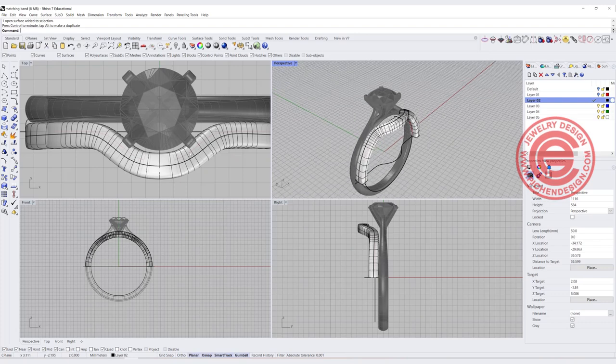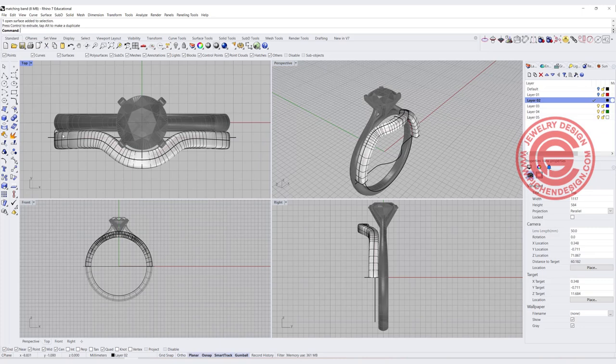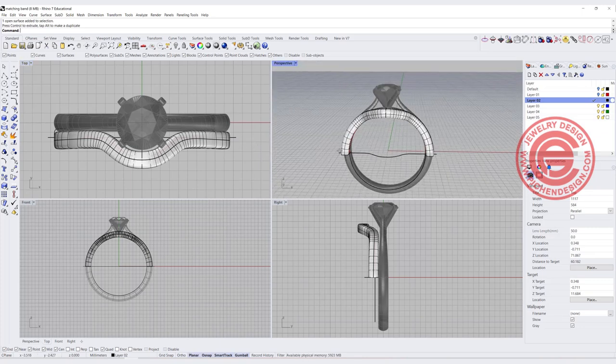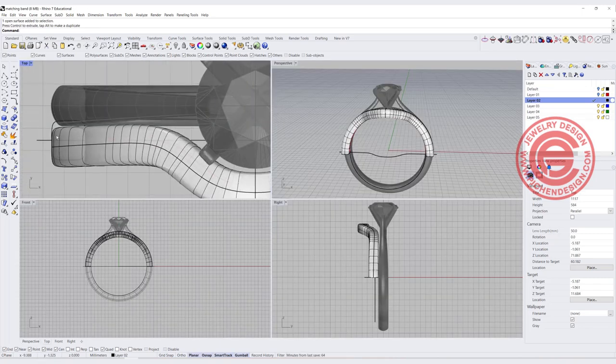Now we have this looking at the top view, and see if this is the angle that you like, if this is the curve that you like. If you like it, then we can go ahead to finish the bottom of the ring shank.